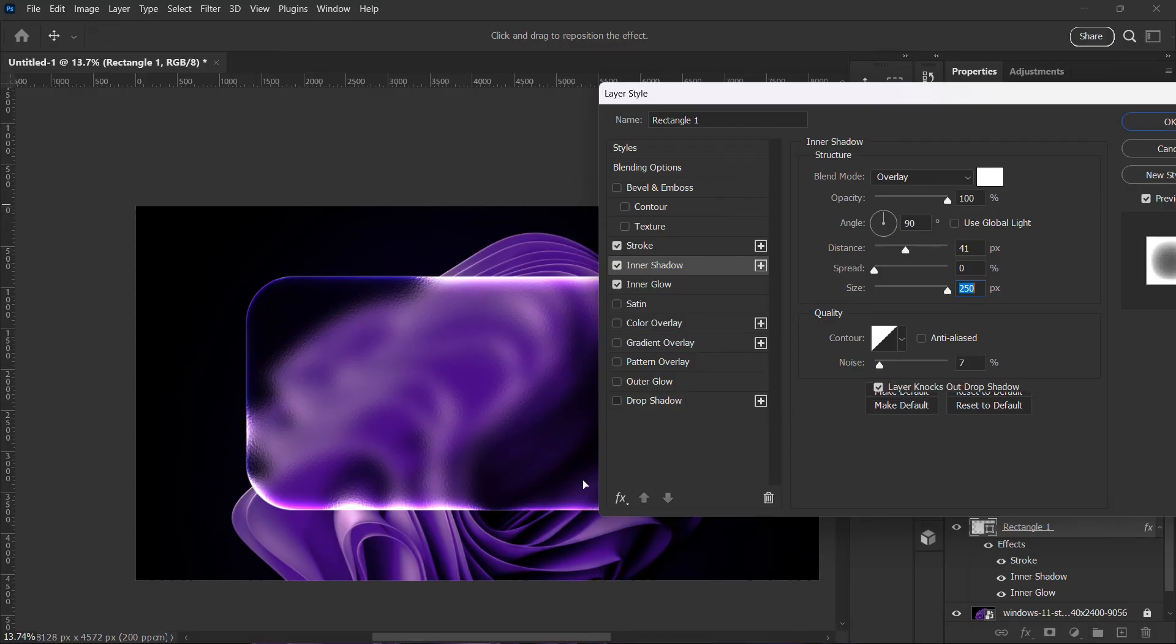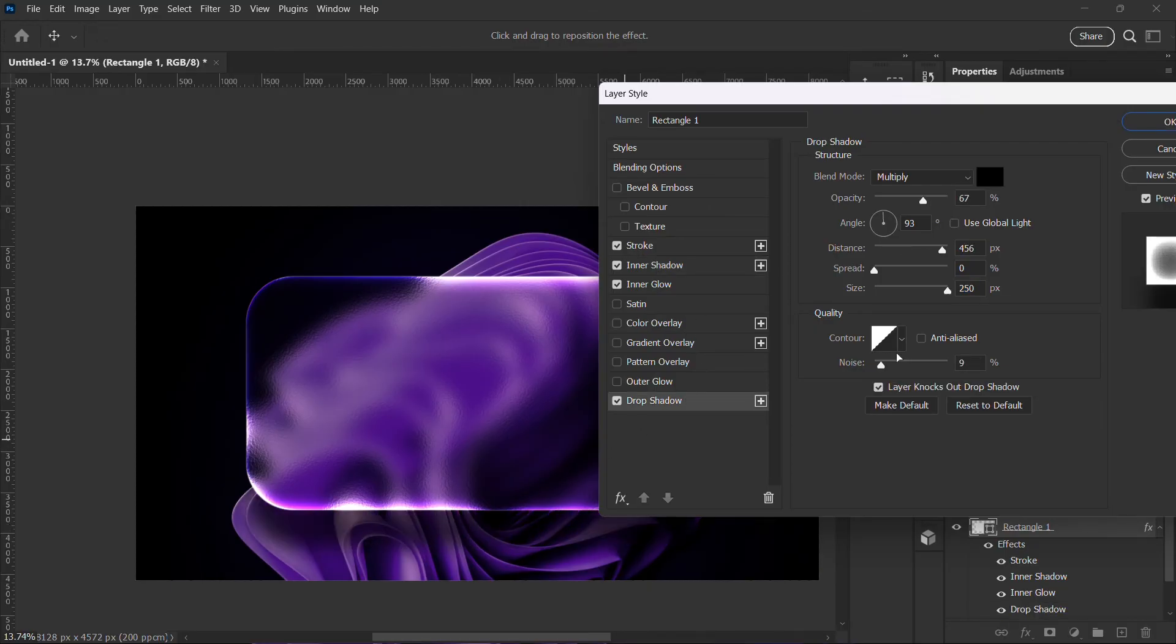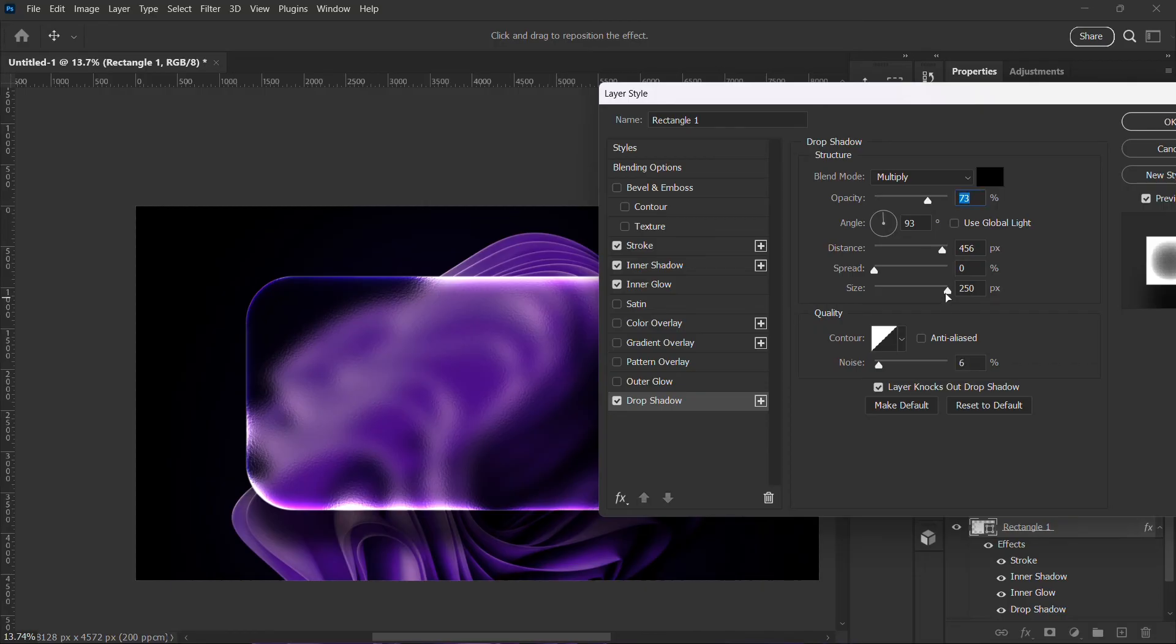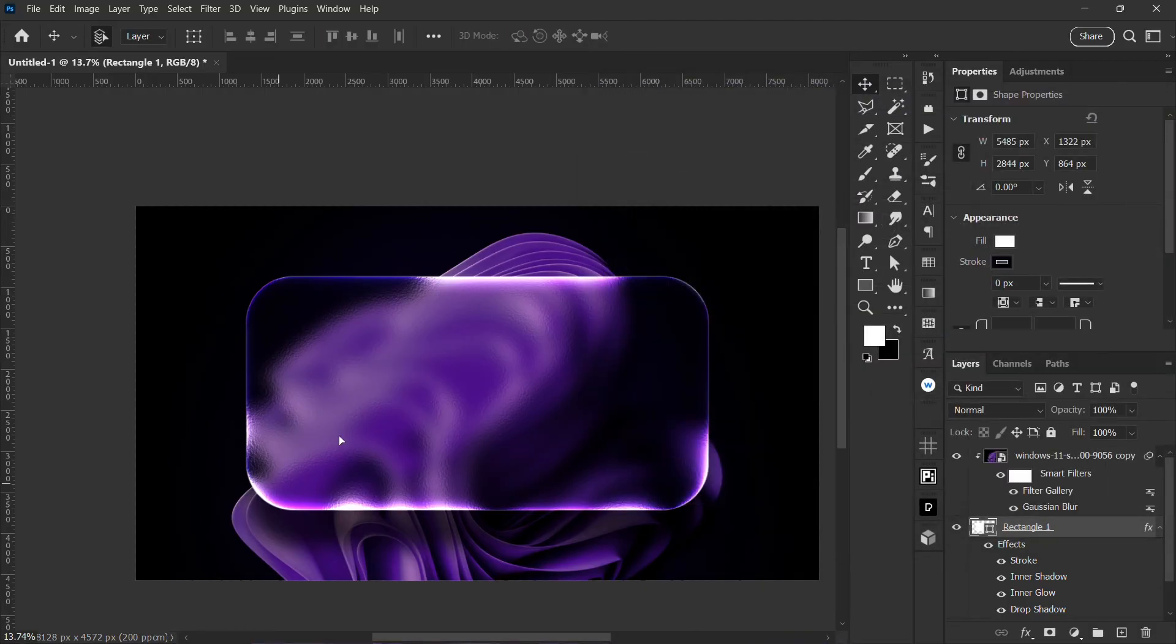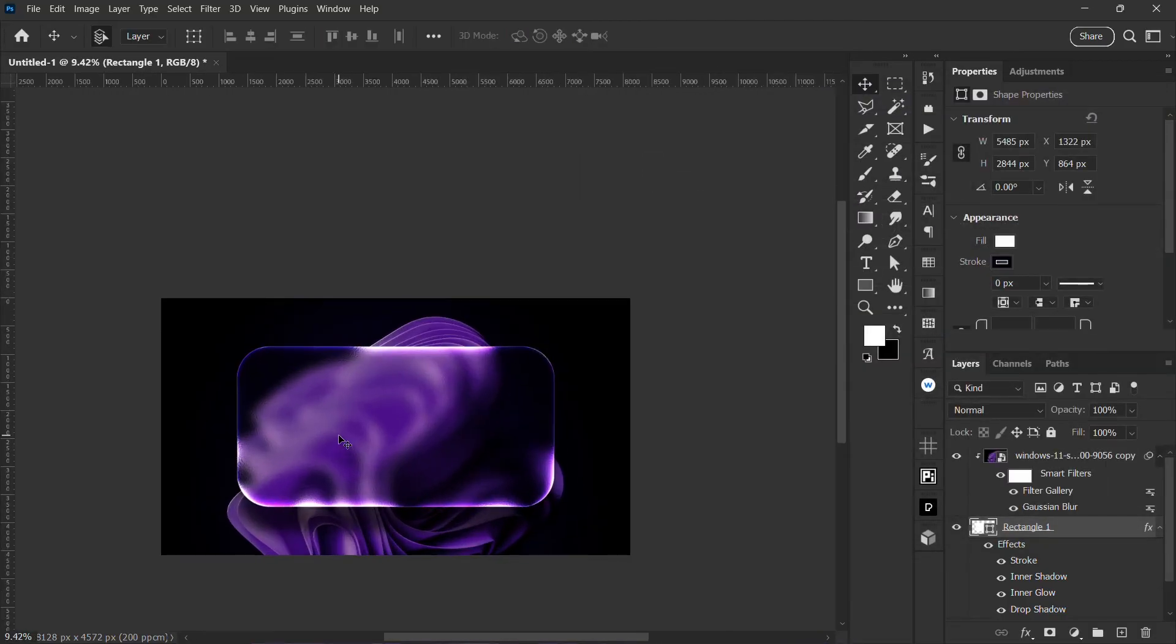Now I'll go to drop shadow, because I want a drop shadow to be under there so that you see the separation. I'm going to increase the drop shadow amount to be like this.